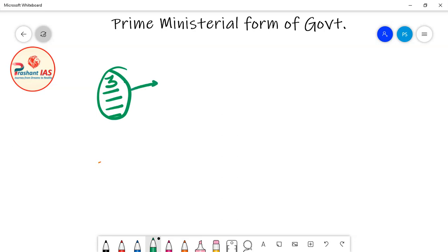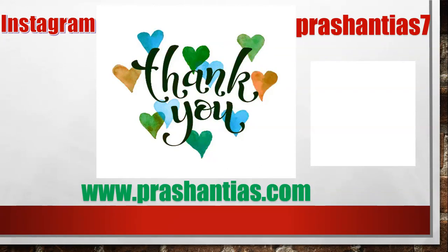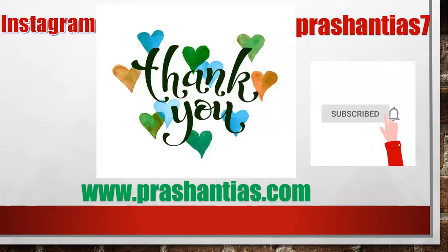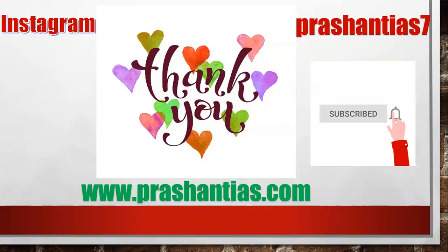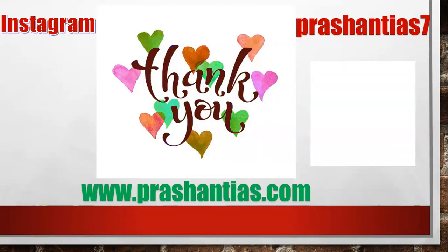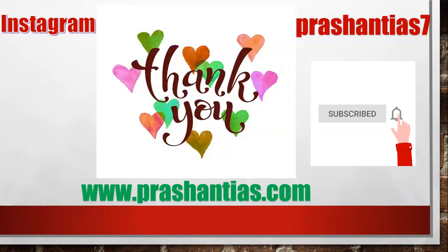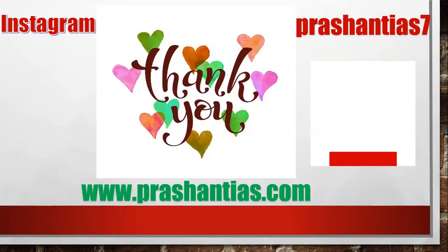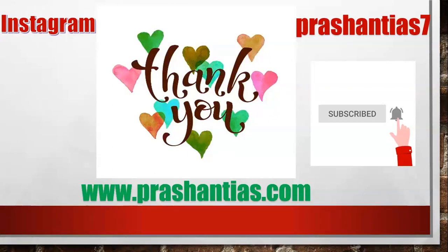The third demerit of prime ministerial form of government is your homework assignment. Send your answers to Instagram ID PrashantIS7 — the correct answers will be announced. That's all for today. If you enjoyed the lecture, please like, comment, subscribe, press the bell icon, select all, and share the channel with those preparing for UPSC. See you in the next class — take care!